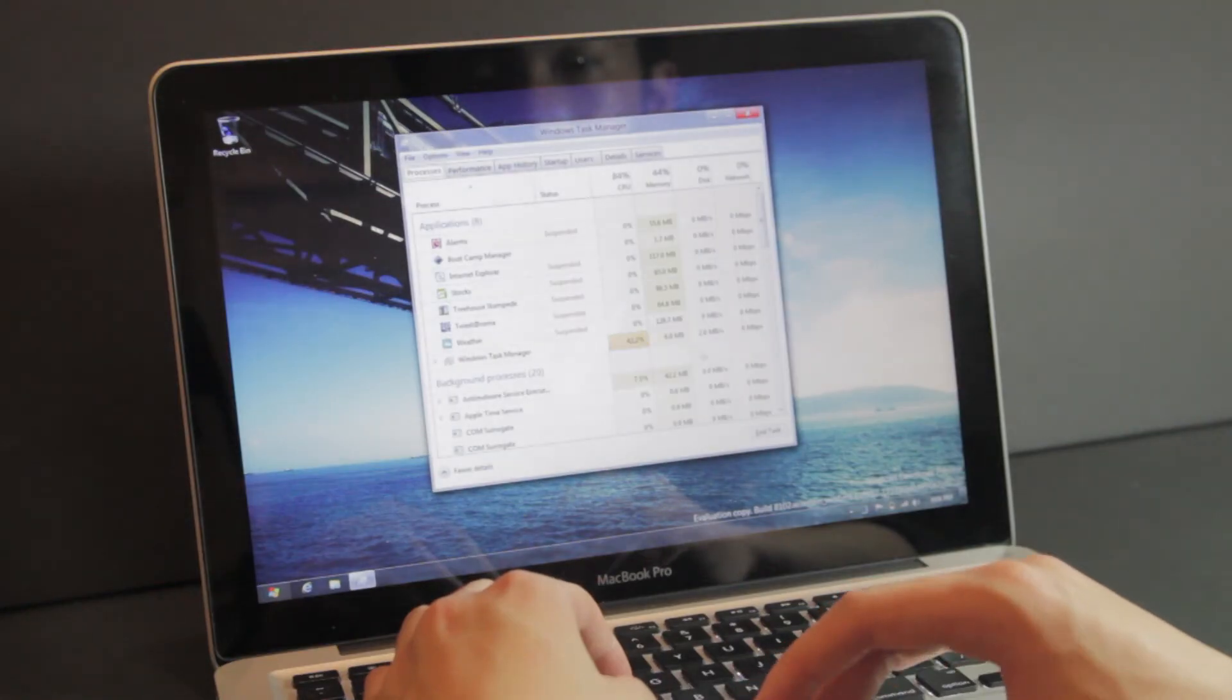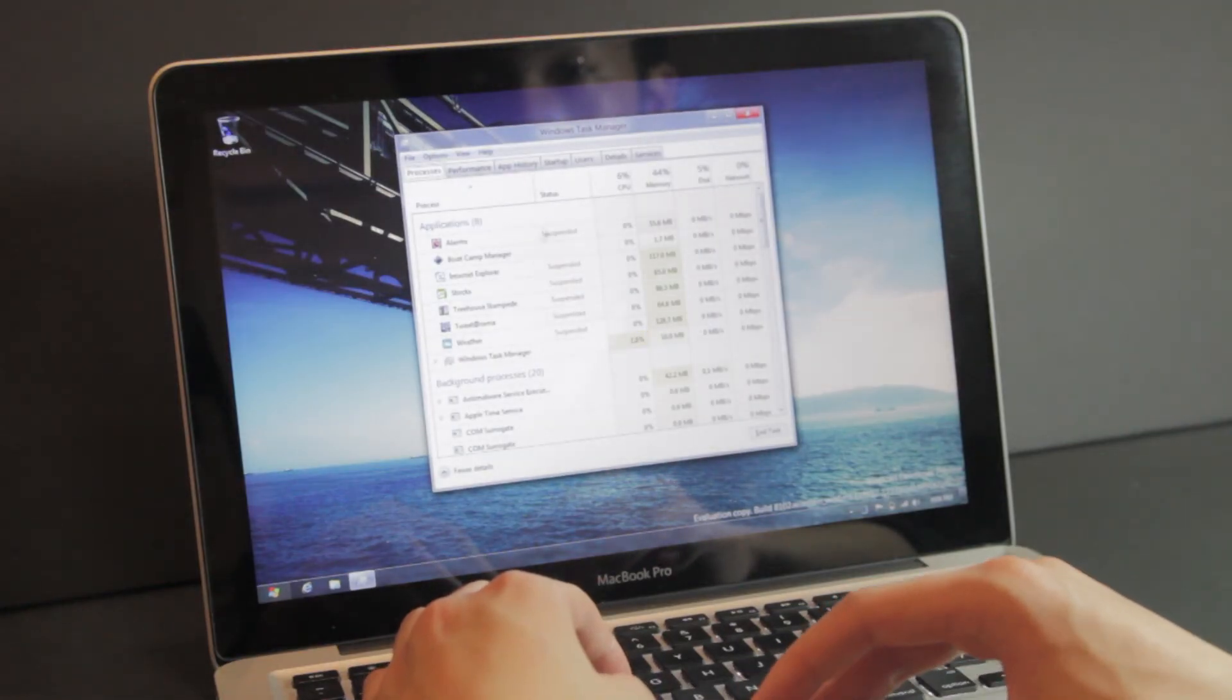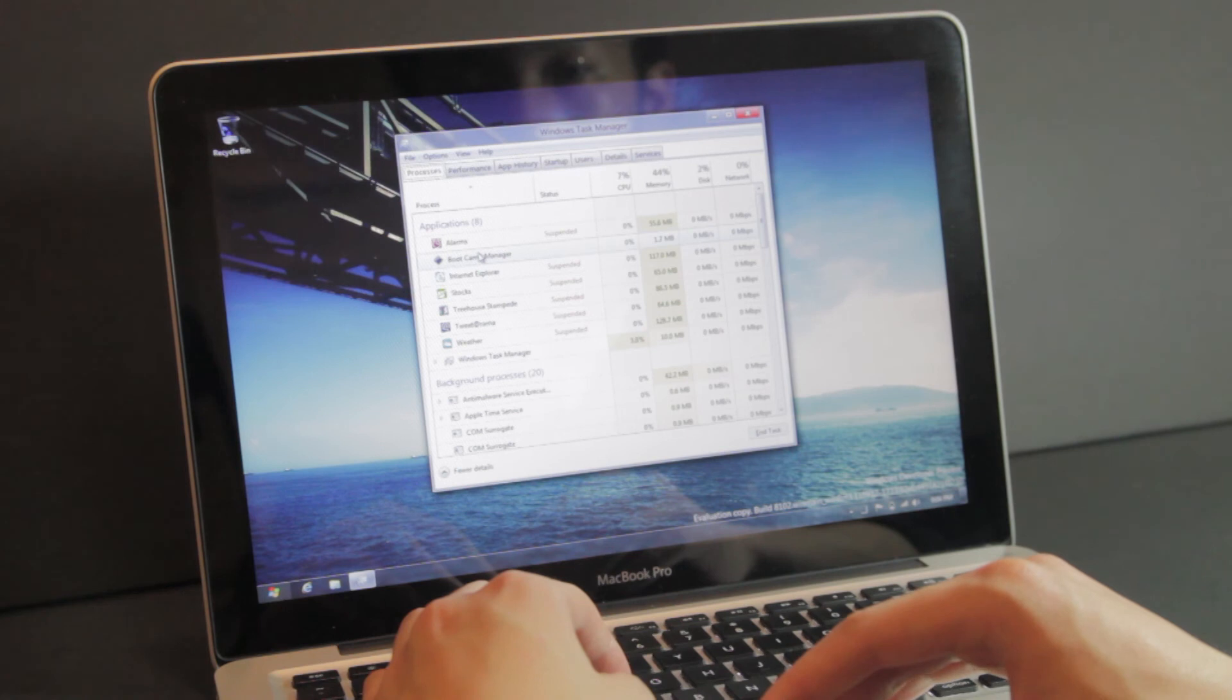Task Manager looks a bit different too and provides a bit more information while looking a lot more slick.